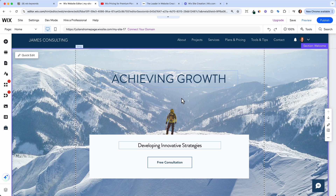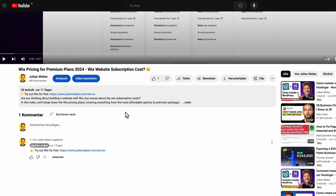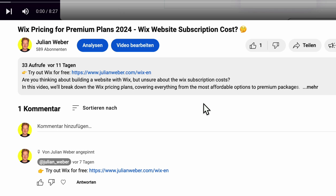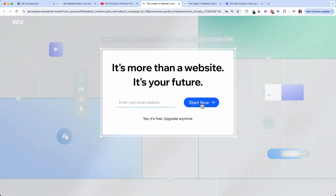In this video I want to explain the difference in the Wix subscription plans and how to buy one. Before we start, you will find the link to Wix down in the description. This is a partner link, so you are helping me and my channel, and you can start using Wix for free.